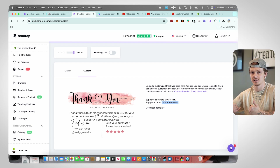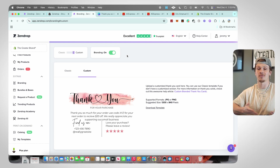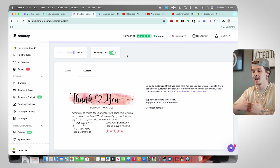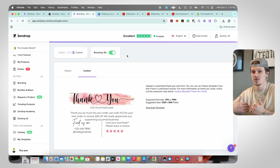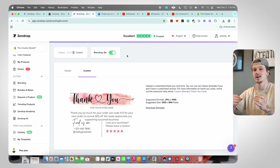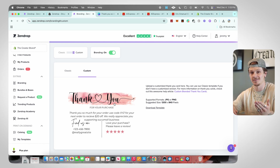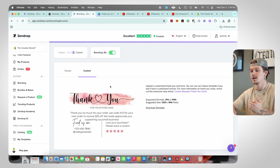The last thing you need to do inside Branding to get this working is click the toggle at the top and turn it from Off to On. Now all your orders are going to have custom thank you cards inside them — when the customer gets the order they're going to see the thank you card you custom made on Canva inside their box.